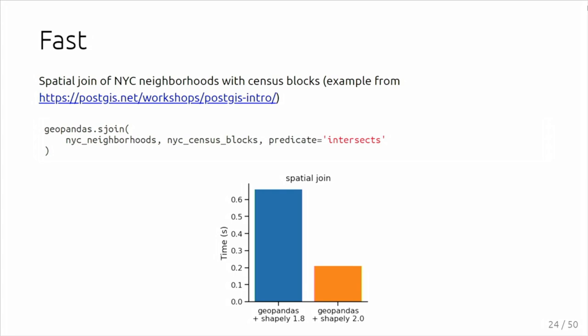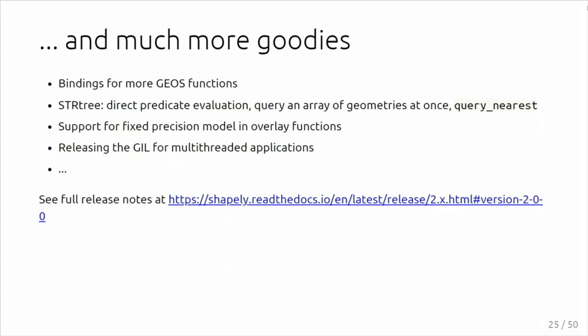Another example, more integrated into an actual application: the spatial join in GeoPandas is under the hood using the STRtree from GEOS. Also there, we improved the performance to do queries in bulk using the STRtree, so you also see that the spatial join improves a lot. A lot more other things as well: more bindings for additional GEOS functions, STRtree improvements, support for the fixed precision model in overlay functions that GEOS has since a few releases.